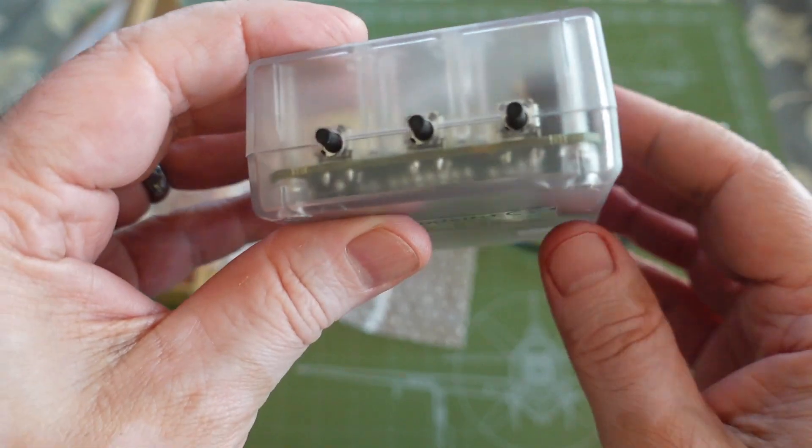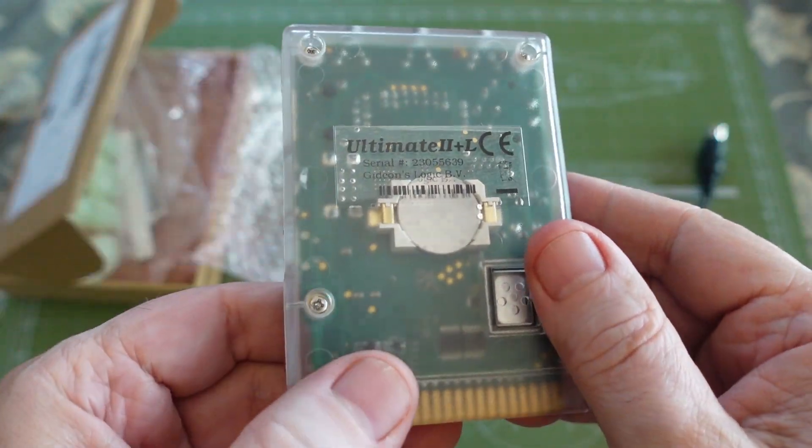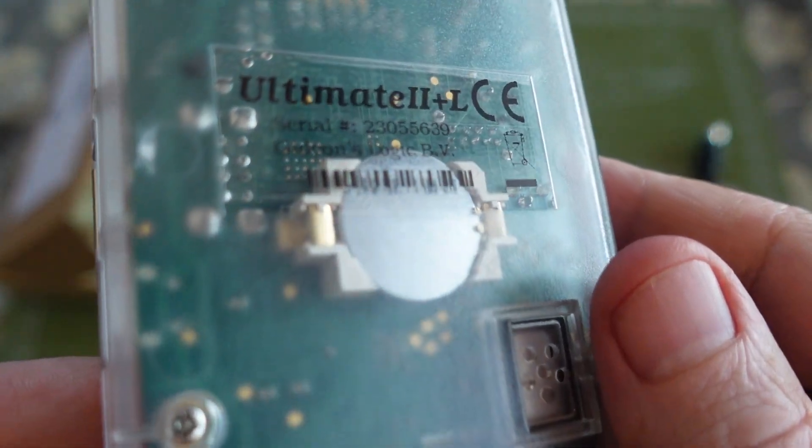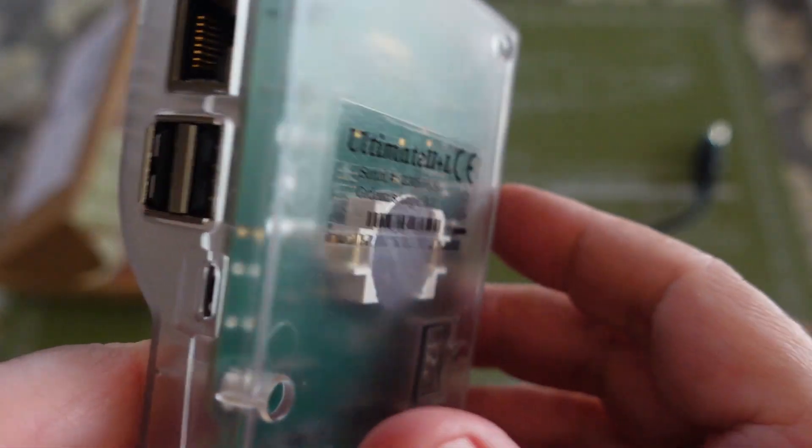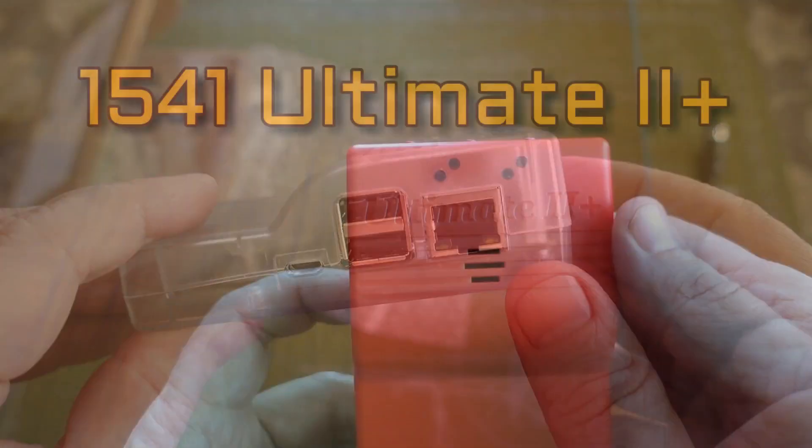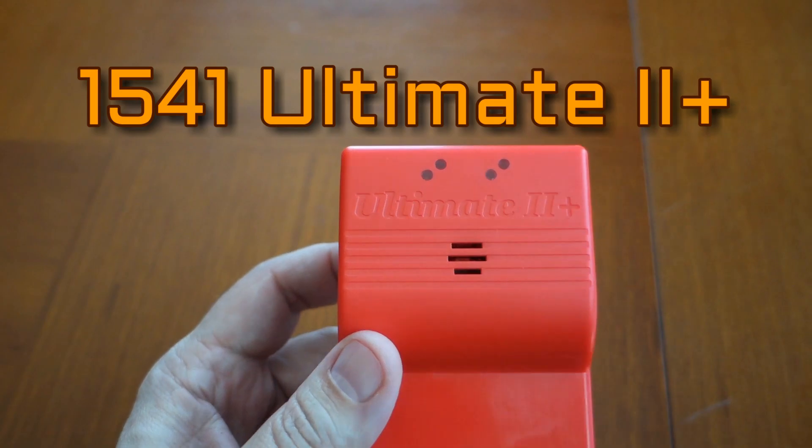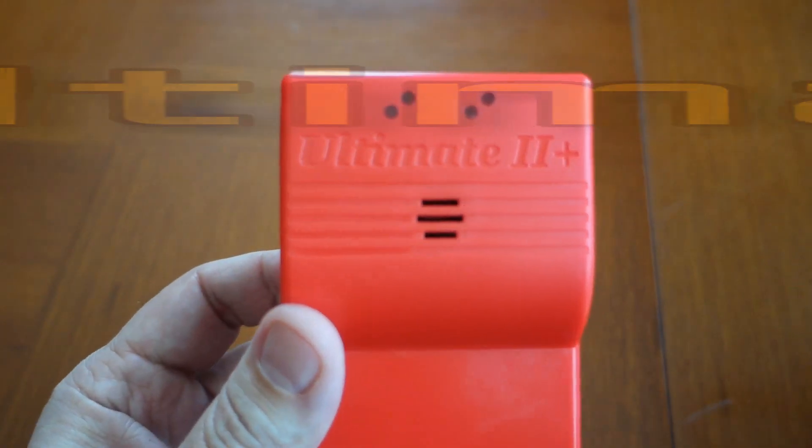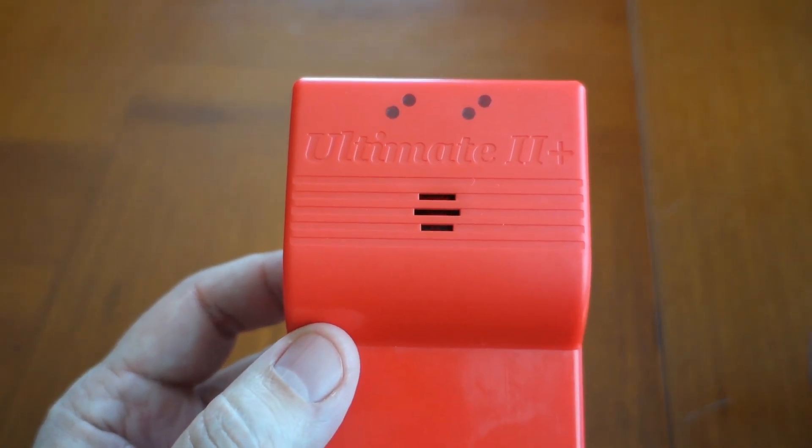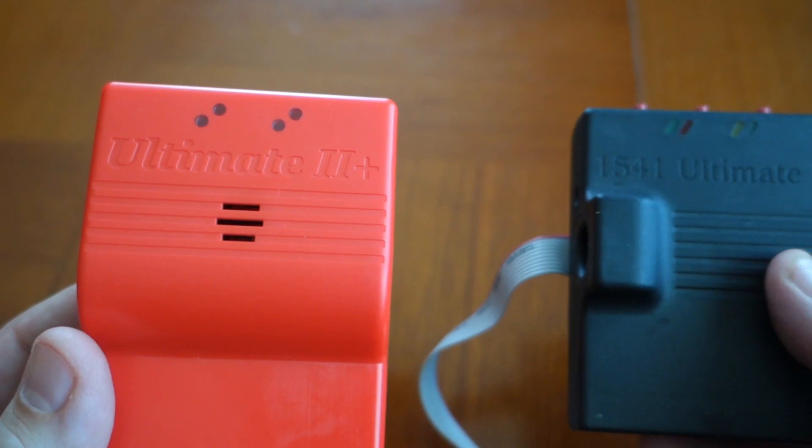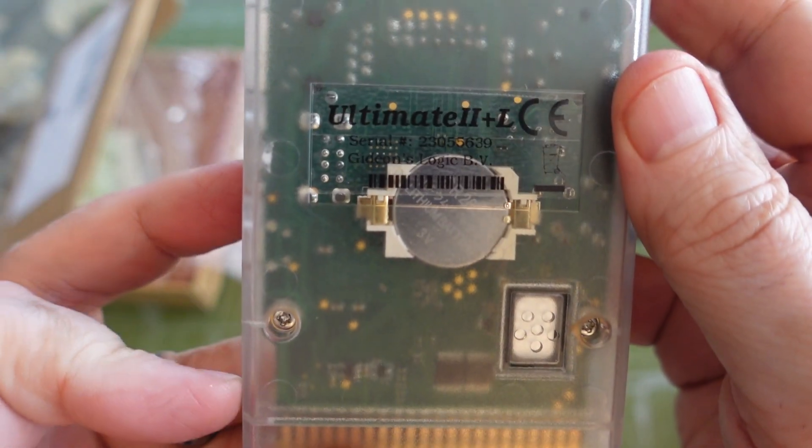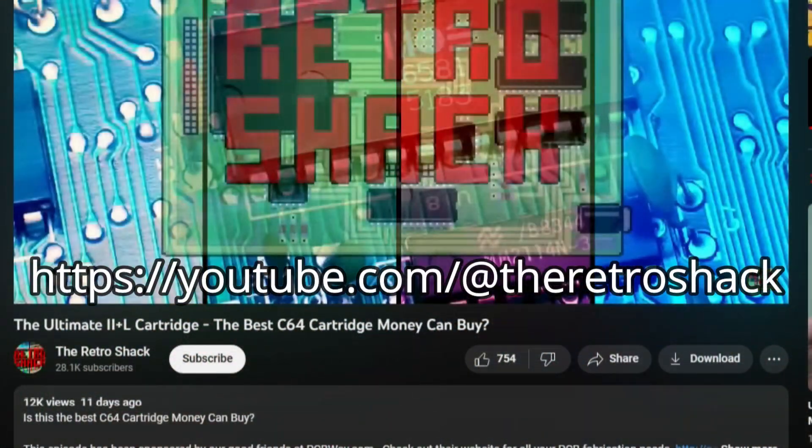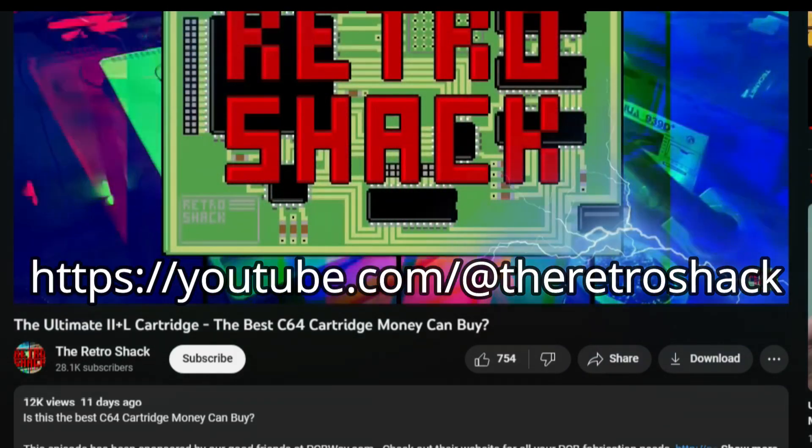Many years ago, I did a review of the 1541 Ultimate 2 Plus. So I won't be doing a complete review of this product. But even if I did, it couldn't possibly top the video put out by the Retro Shack just a couple of weeks ago. So go check that out.